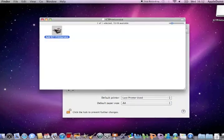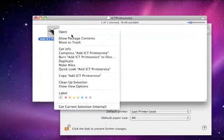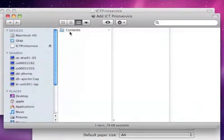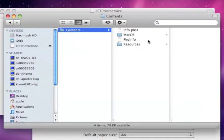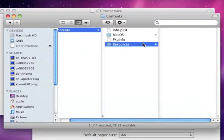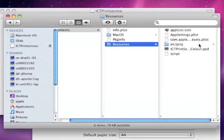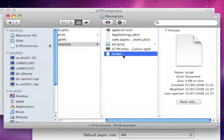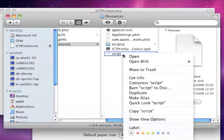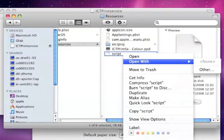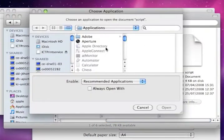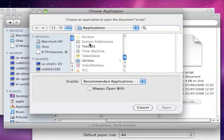...delete that printer and right click on the program and click show package contents. Don't be afraid you're just drilling down into the packages so navigate through to contents resources and find this little thing called script. Now you're going to want to open that with a text editor of some kind, text edit or whatever you like to use.